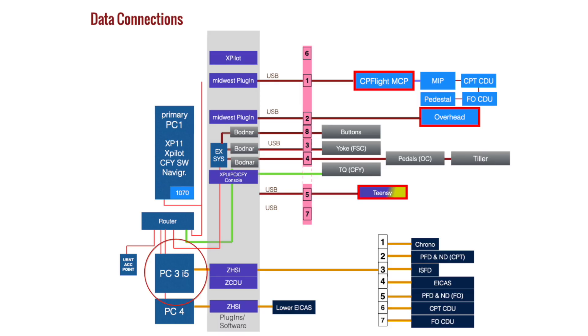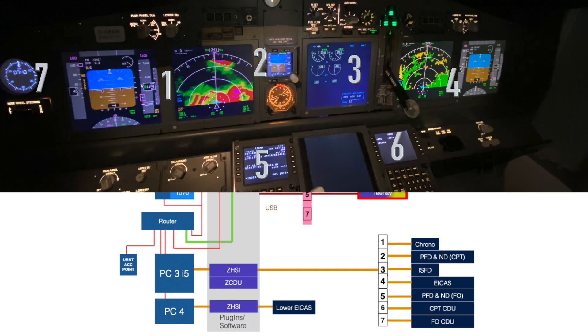The PC has a motherboard where I can use the three onboard video outputs in addition to the graphic card. So this computer runs a total of seven displays powered by ZHSI and ZCDU.